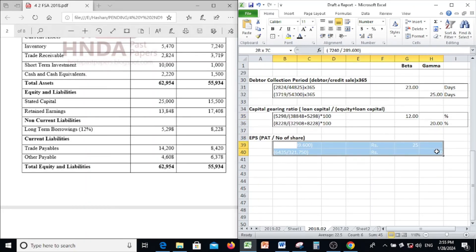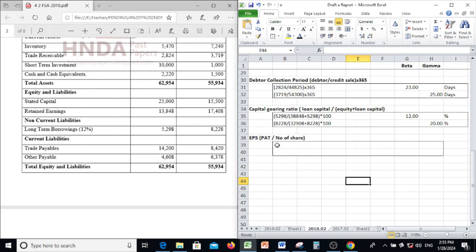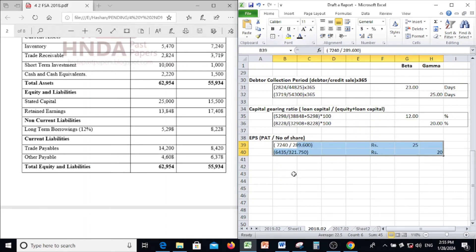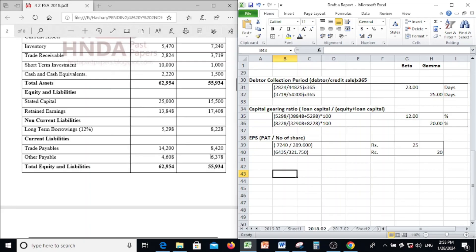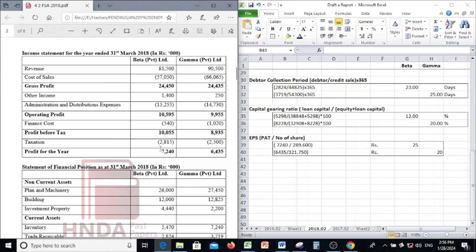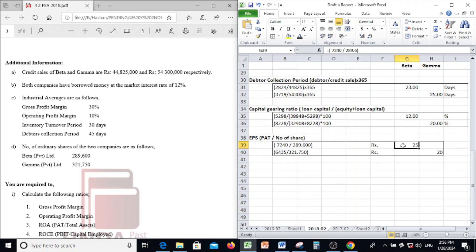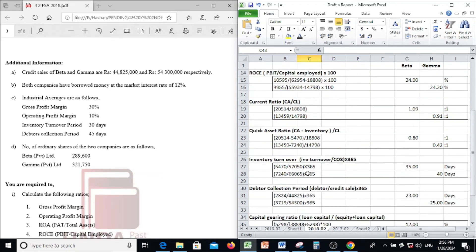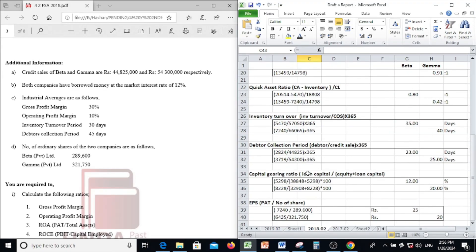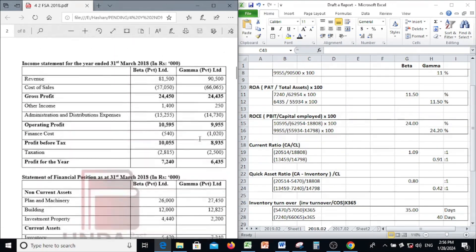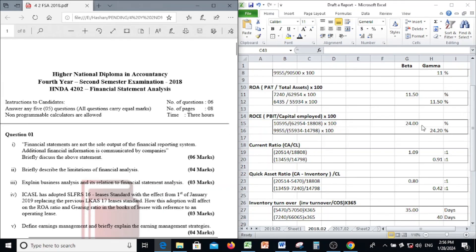Finally, earnings per share: profit after tax divided by number of shares. Profit after tax for Beta is 7,240 divided by number of shares 289,600 — earnings per share for Beta is 25 rupees. Likewise for Gamma. This completes the answer for the 2018 question number 2, financial statement analysis. Thank you.